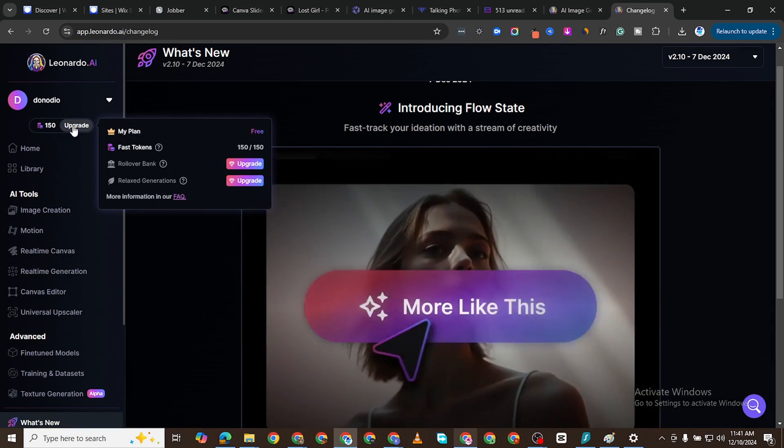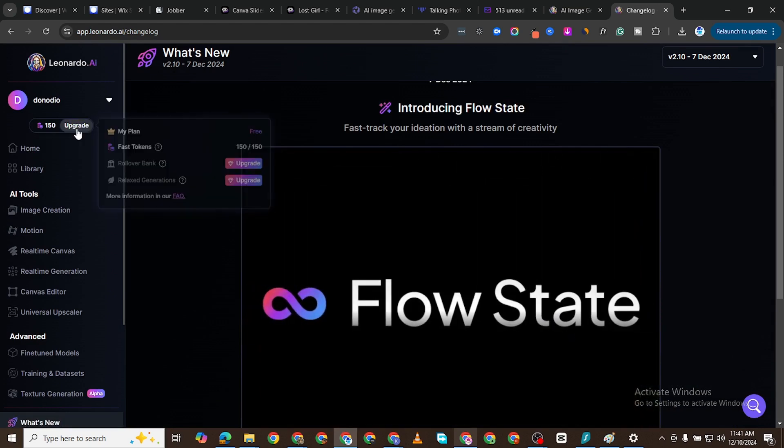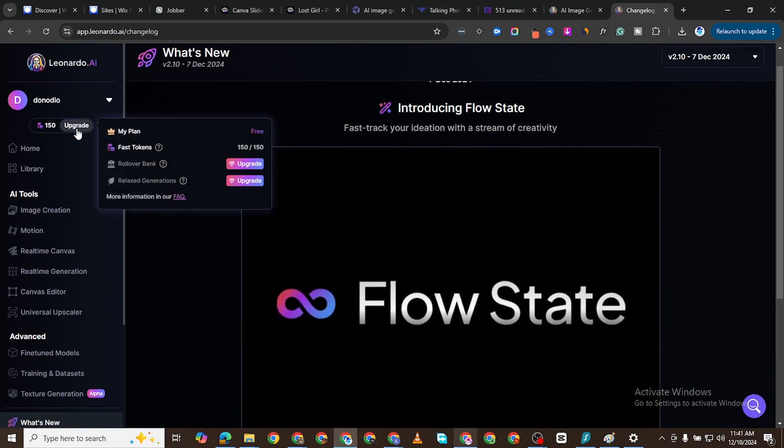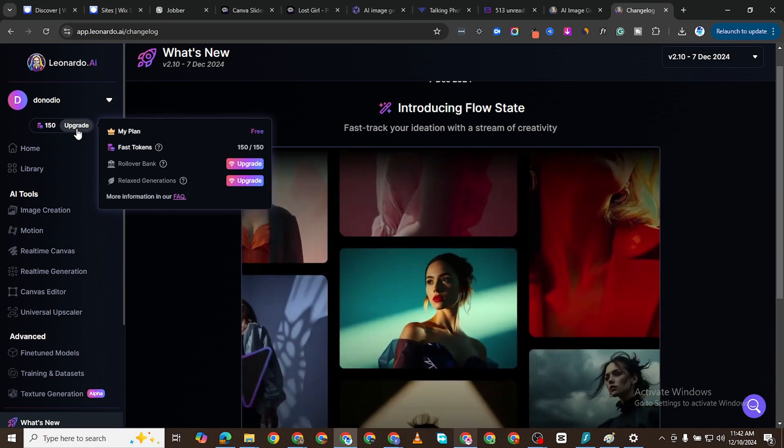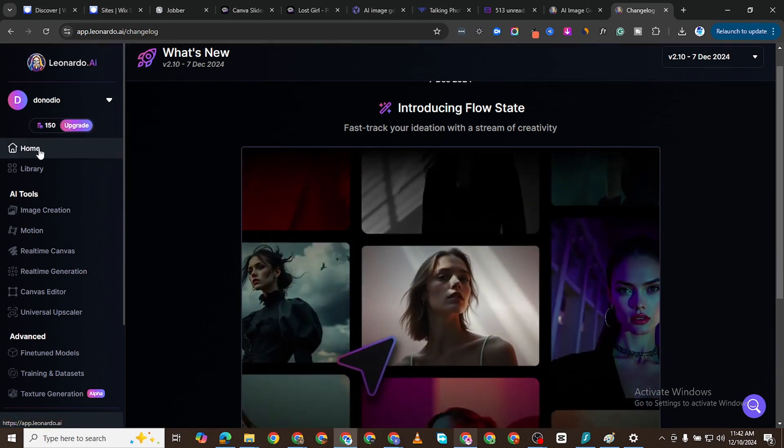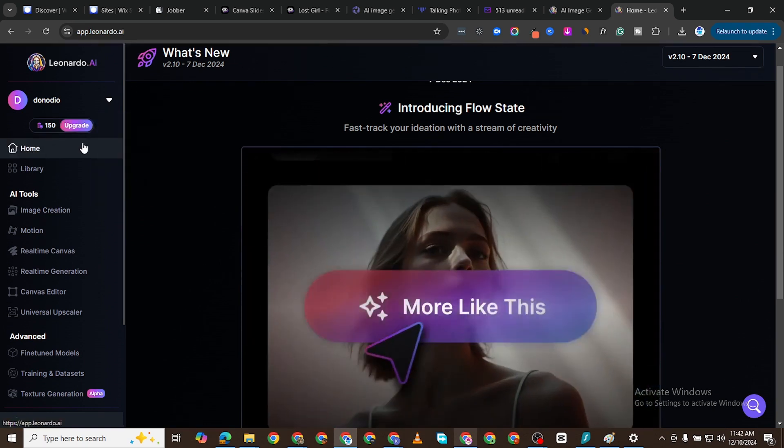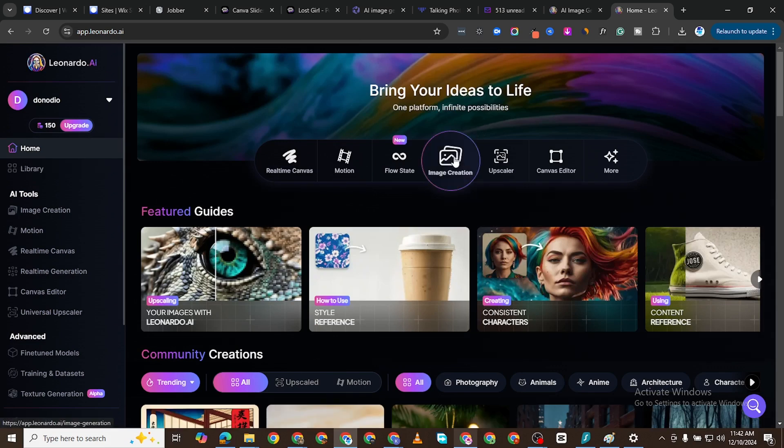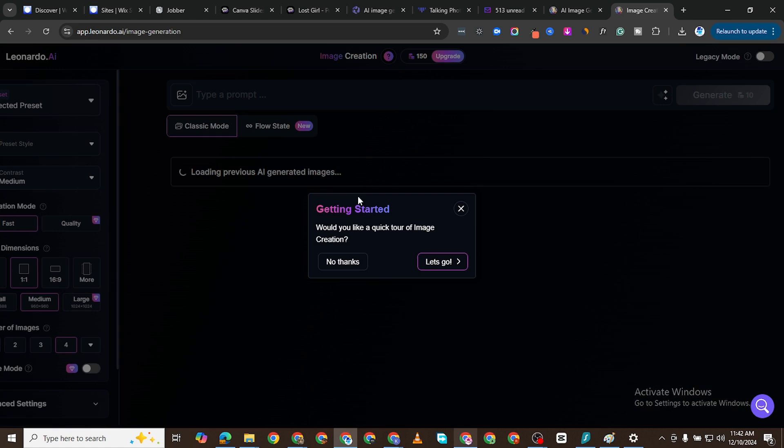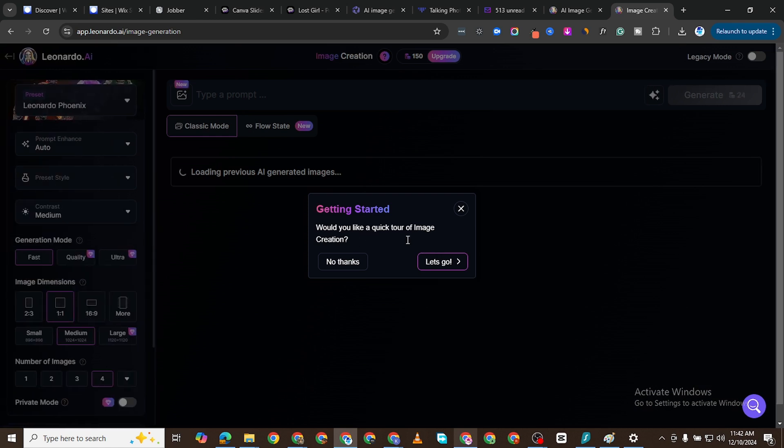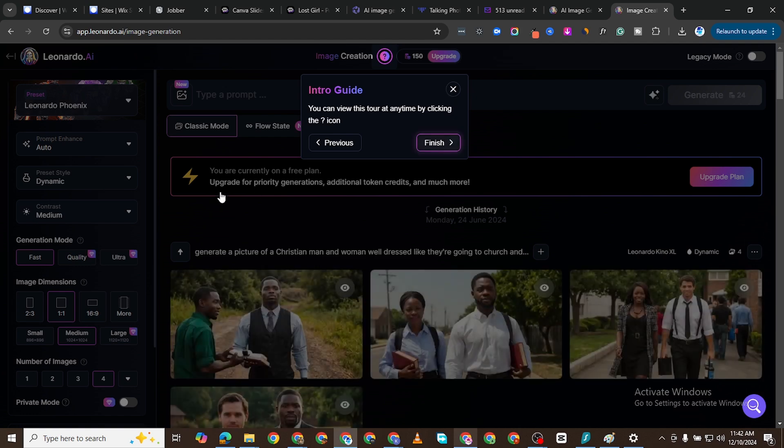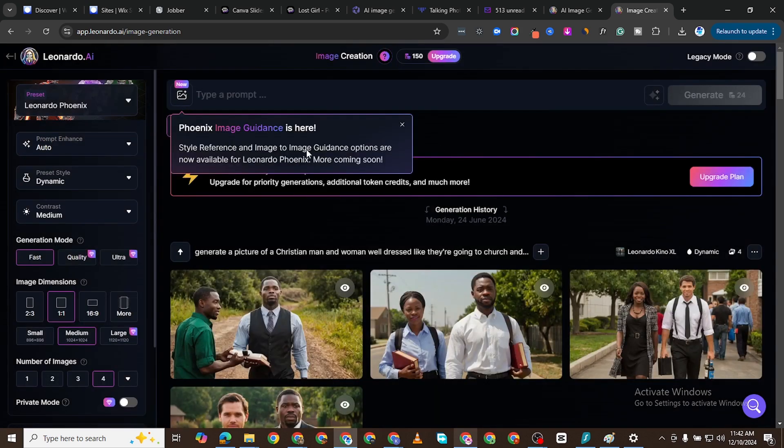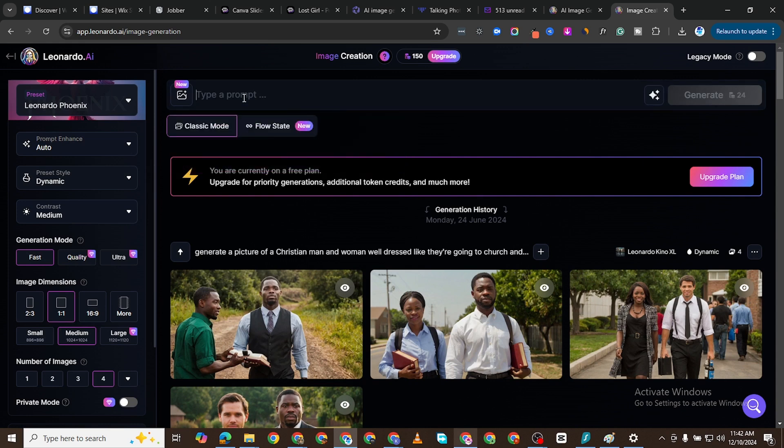Now you can see on this free plan I get 150 credits or tokens per day. If I want more I can upgrade. So I'll simply go to Home and now I want to go to Image Creation. It says would you like to take a quick tour? Say no, no thanks, finish all of this. I don't want all of this. Stop. And then this is where you put your prompt.